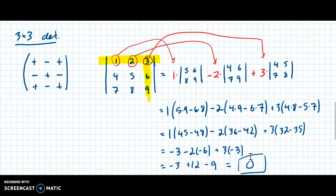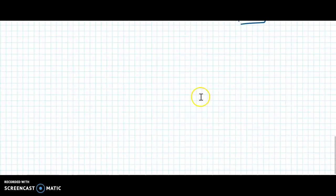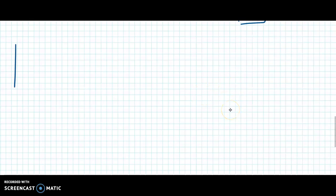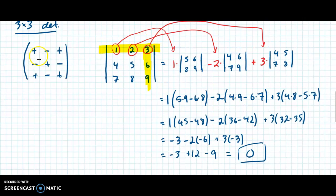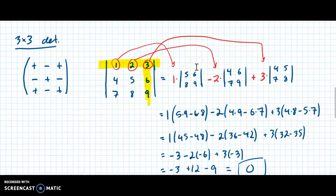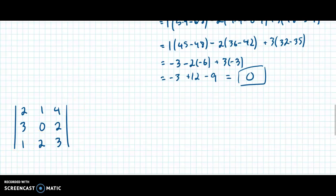Now I want you to try one. Find the det of [2, 1, 4 / 3, 0, 2 / 1, 2, 3]. Please pause and try this — don't forget the checkerboard, and especially don't forget the negative sign in the middle, which is the thing that gets missed the most. The answer is nine.